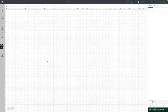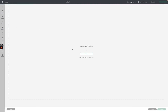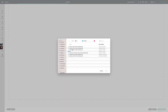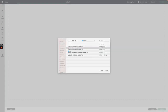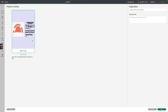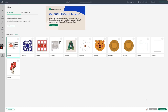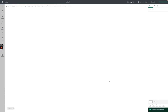We're in Design Space and we're going to upload our file. Click 'Upload Image,' browse to the folder where it is, select the SVG file, and click 'Open.' That adds it here, and then we're going to click 'Upload.'